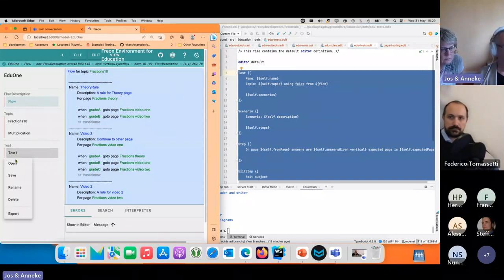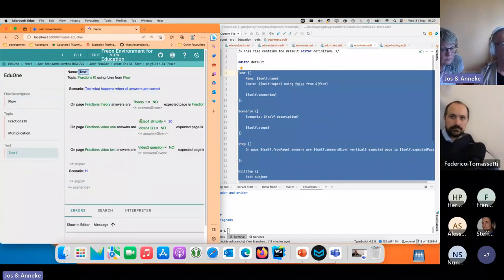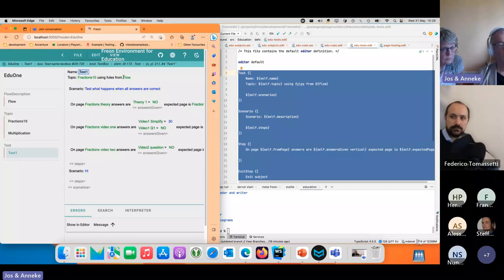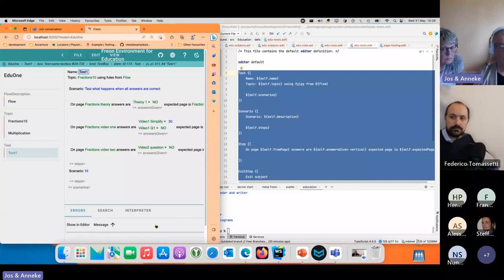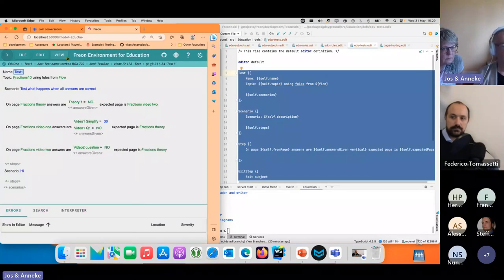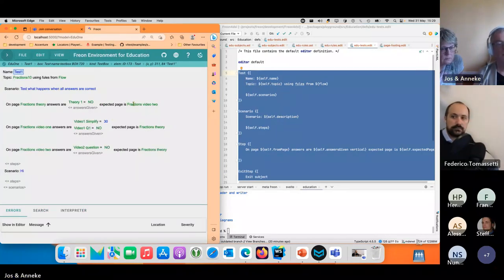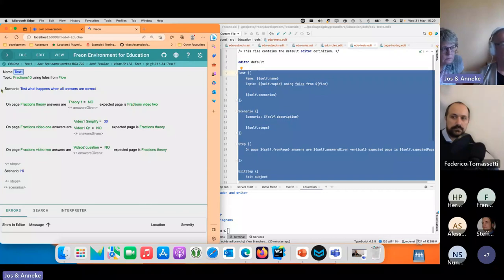There's a test model which says for this topic using this flow, if I am on page fractions theory and the answers are like this, then I expect to go to this page. The idea is that you can run these tests and see whether that actually works.